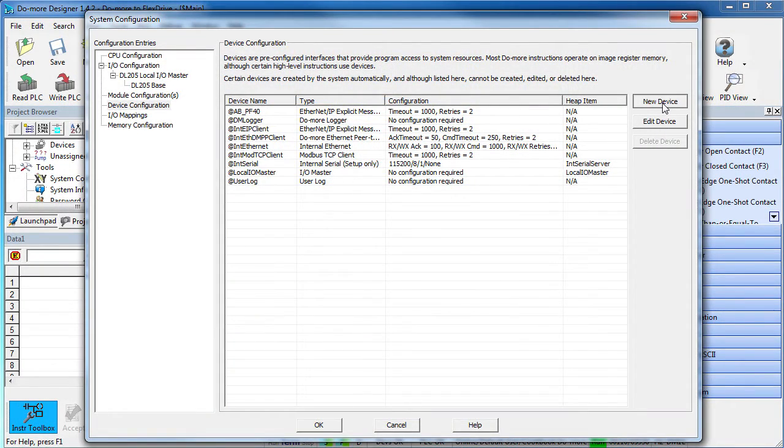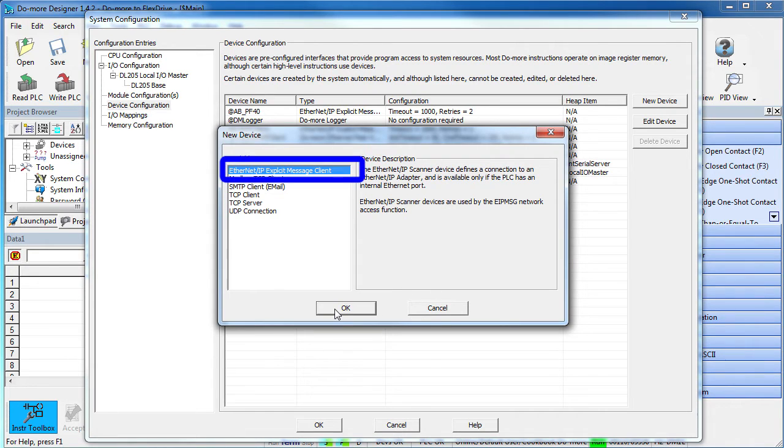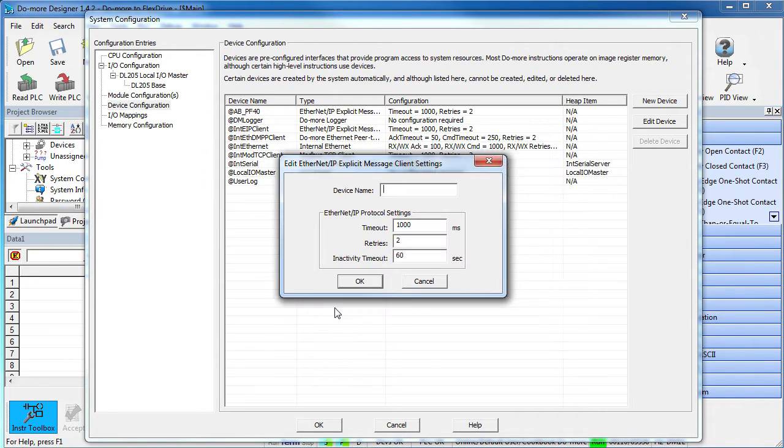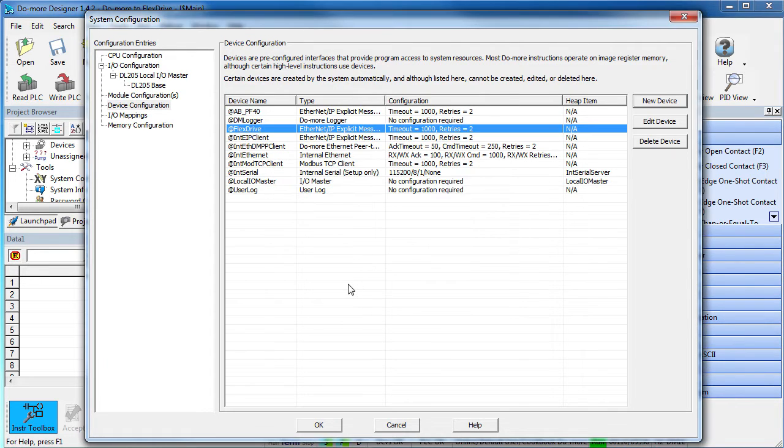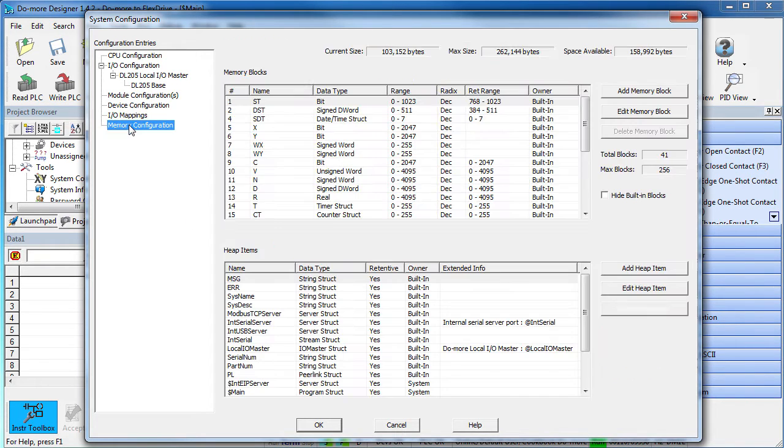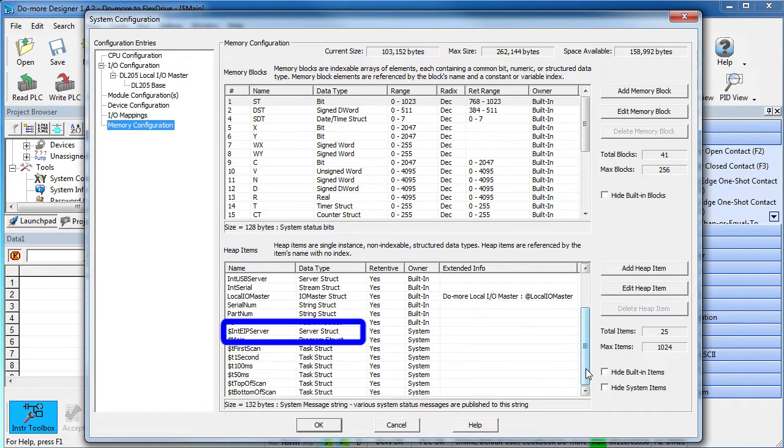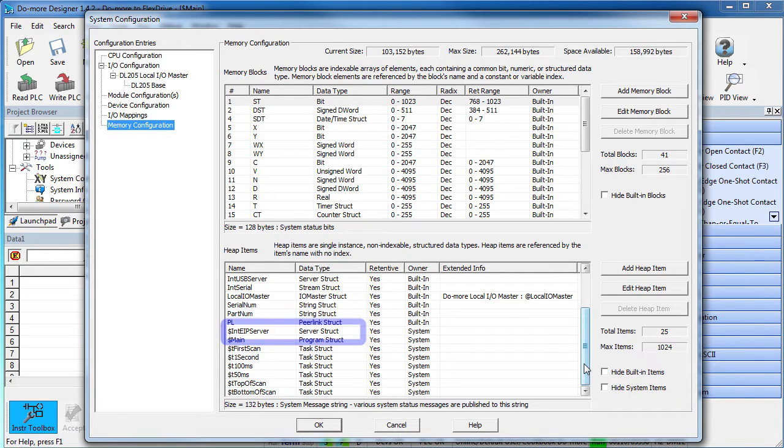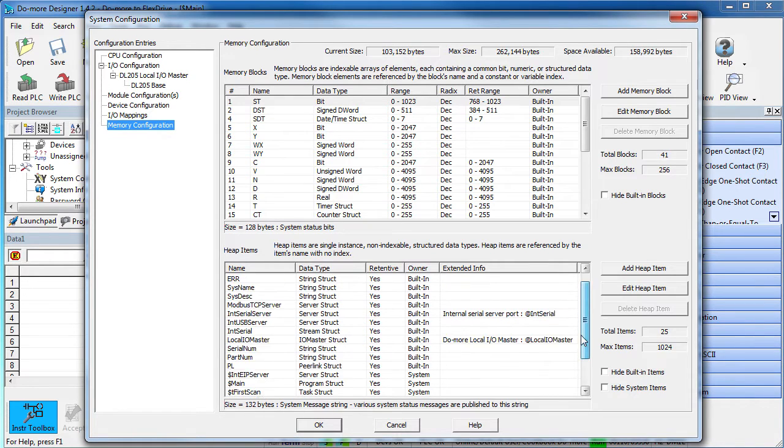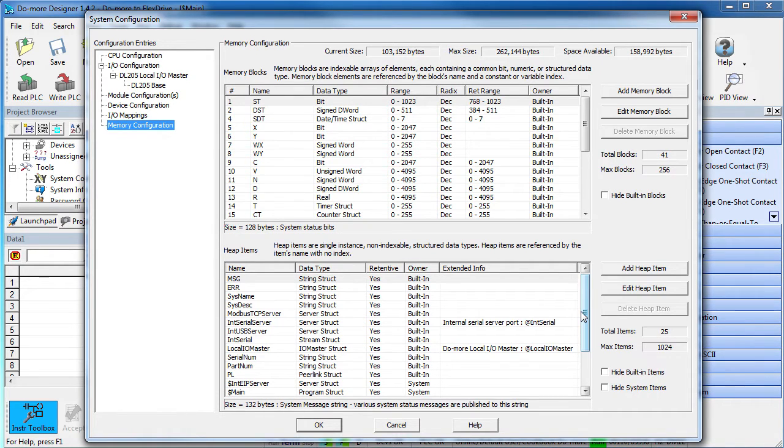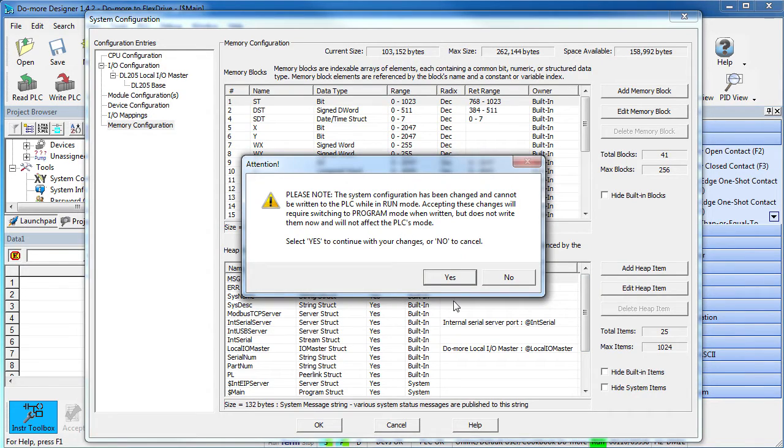So we'll create a new Ethernet IP device specifically for this flex drive. New device, Ethernet IP client, OK. We'll give it a name, how about flex drive? And the rest of this looks fine. That's it. We just created a device we can talk to. There is no associated I.O. mapping and no new structure because there is nothing for us to interact with with this Ethernet IP client. Notice that there is a structure for the Ethernet IP server. Some people call that a slave. We'll see that in action in the video where we use the DoMore as a server to another device. For this video, the DoMore is a client or a master device.